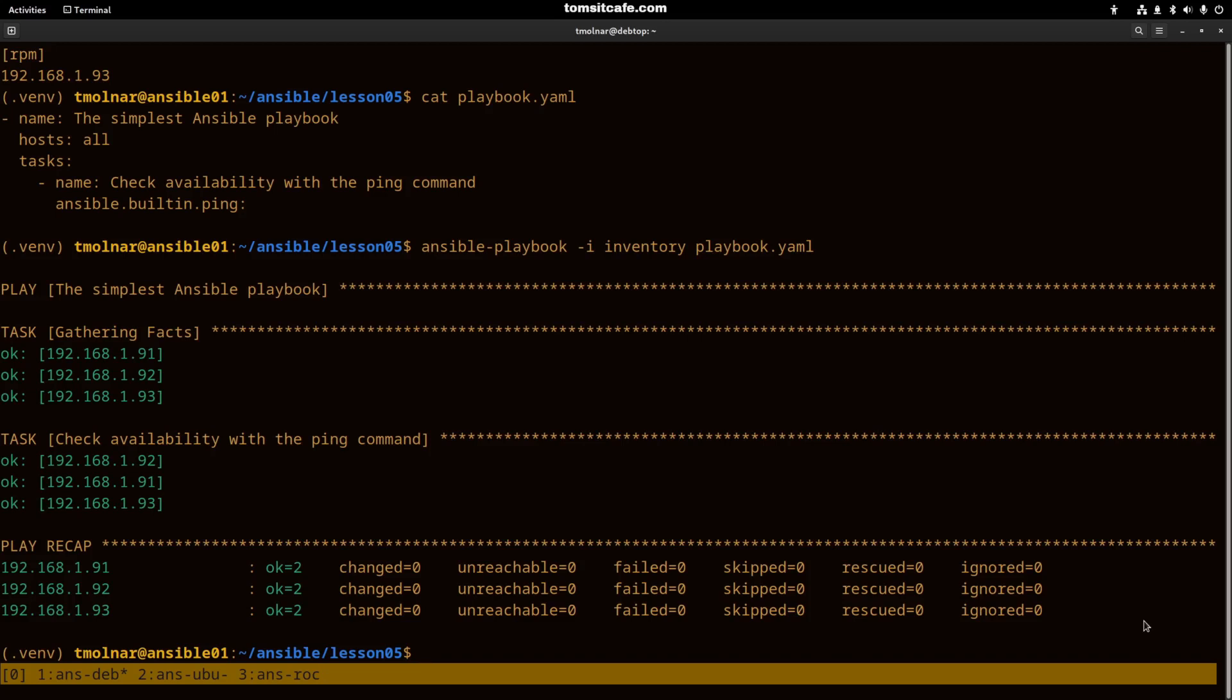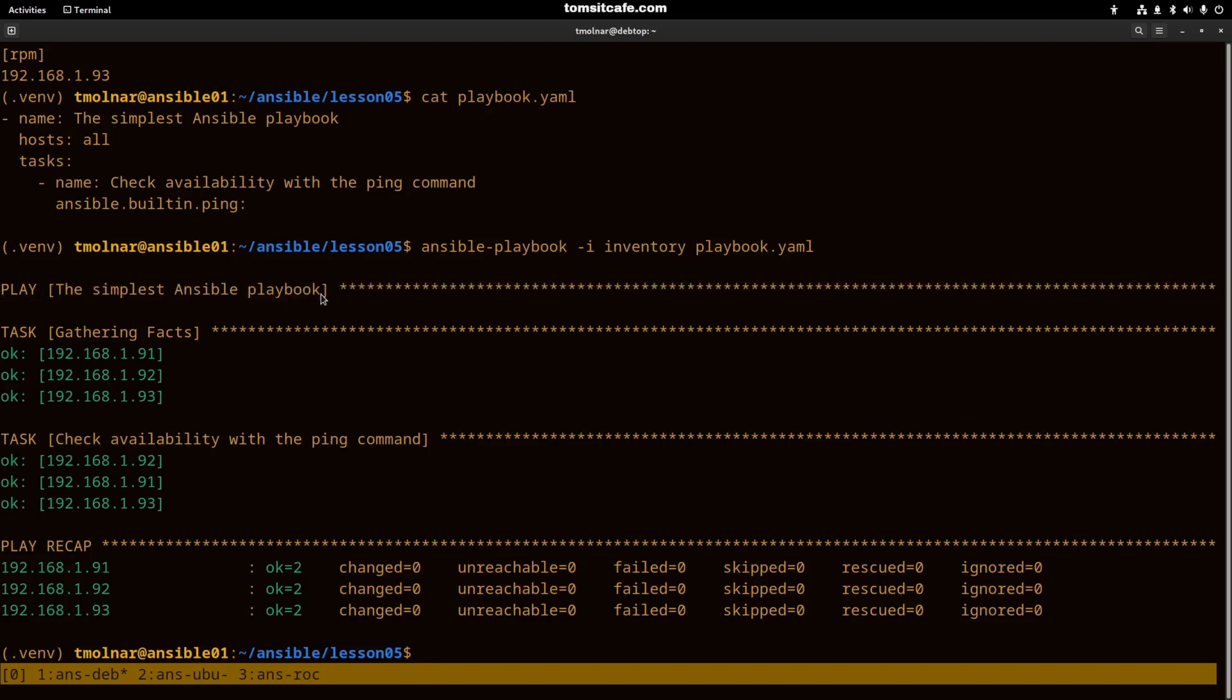Let's analyze the output of our first playbook run. The first line will be the name of the play. I forgot to mention that a playbook can contain one or more plays.